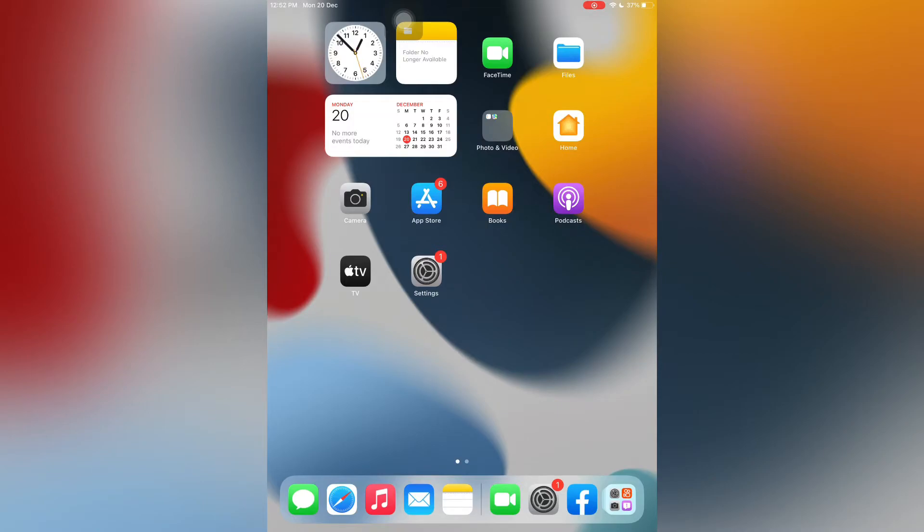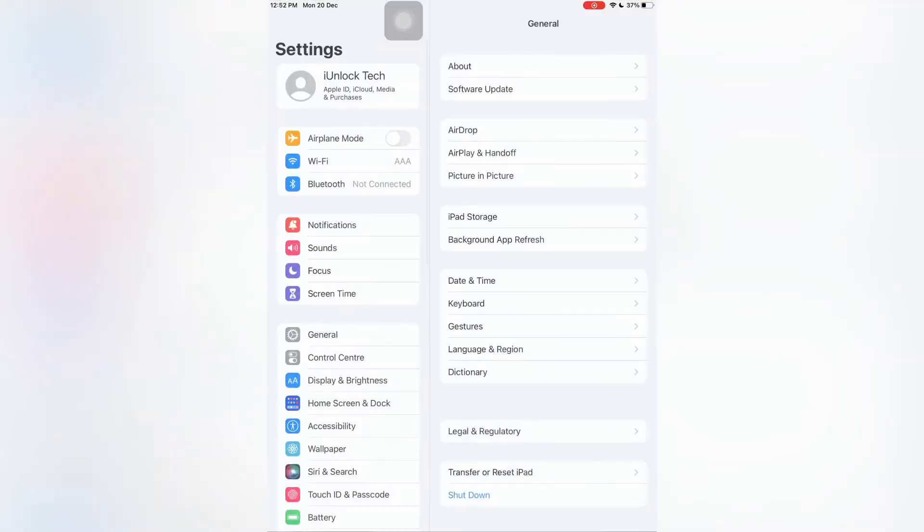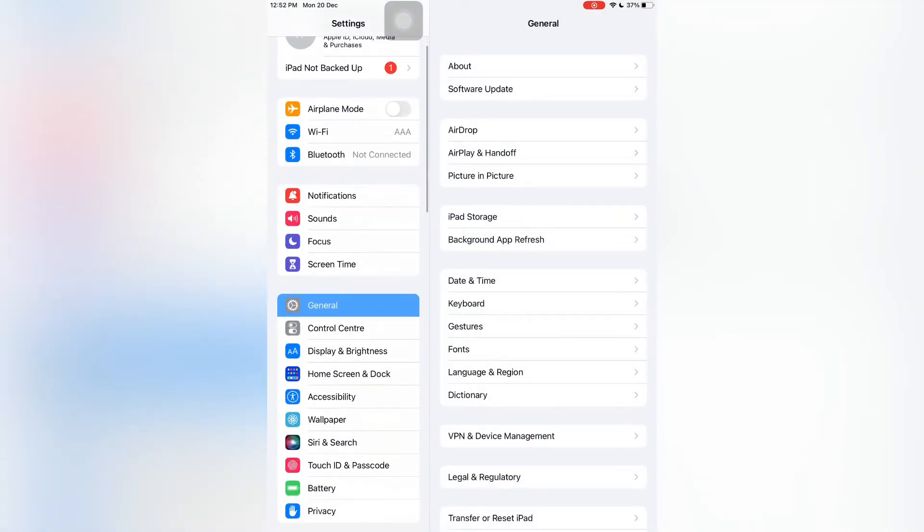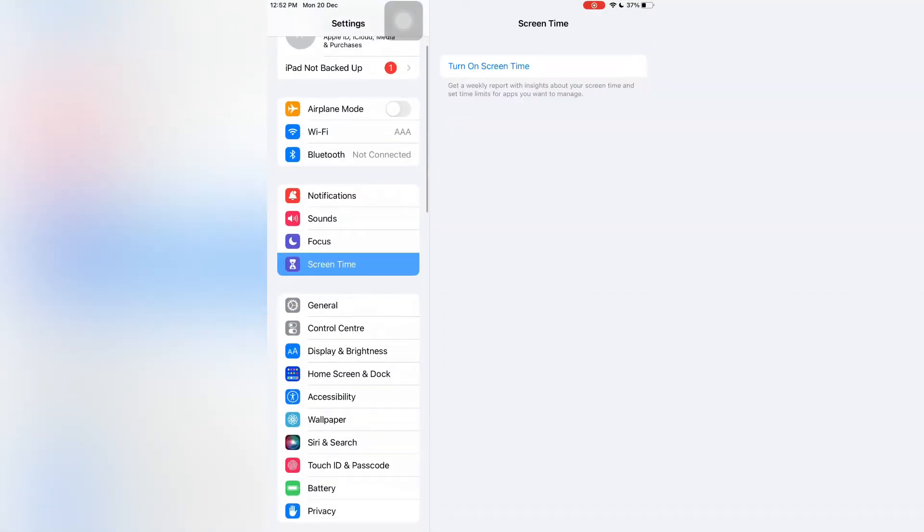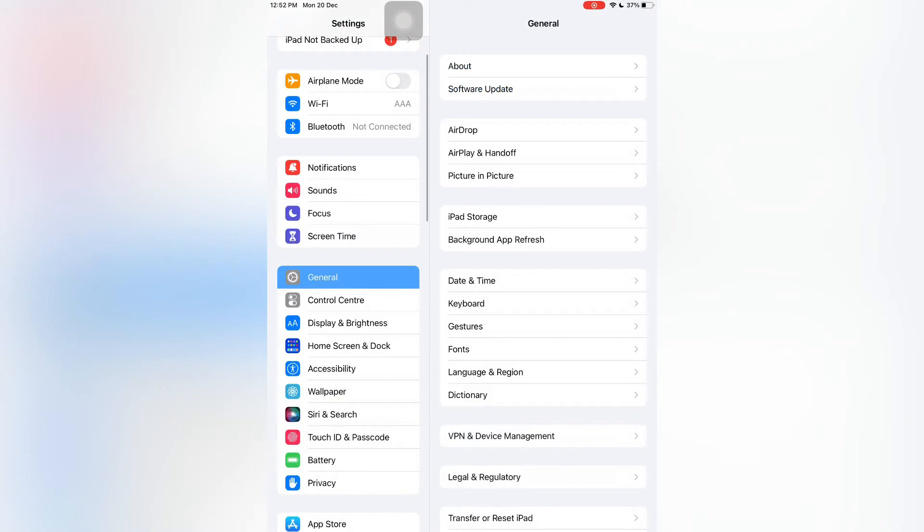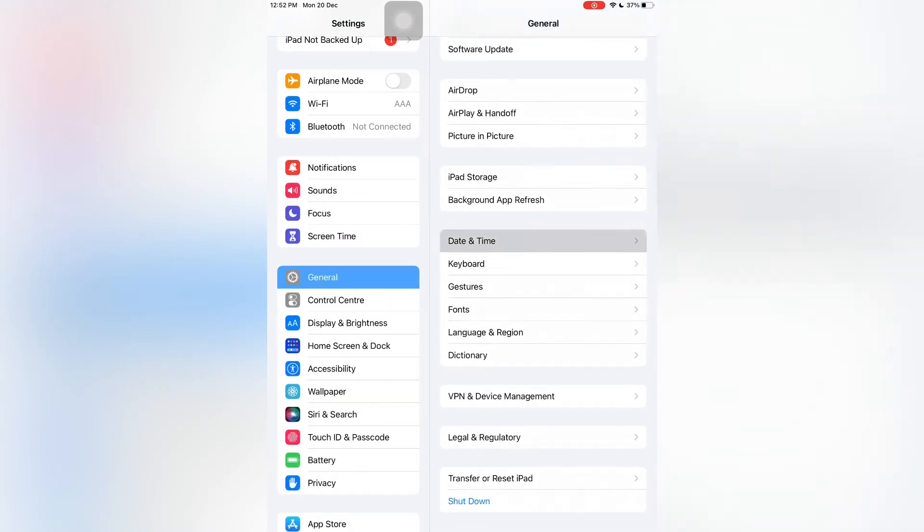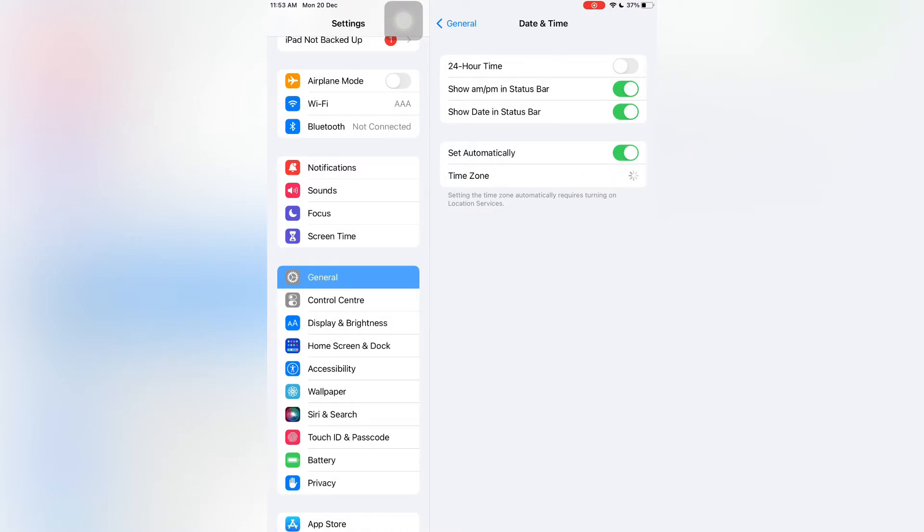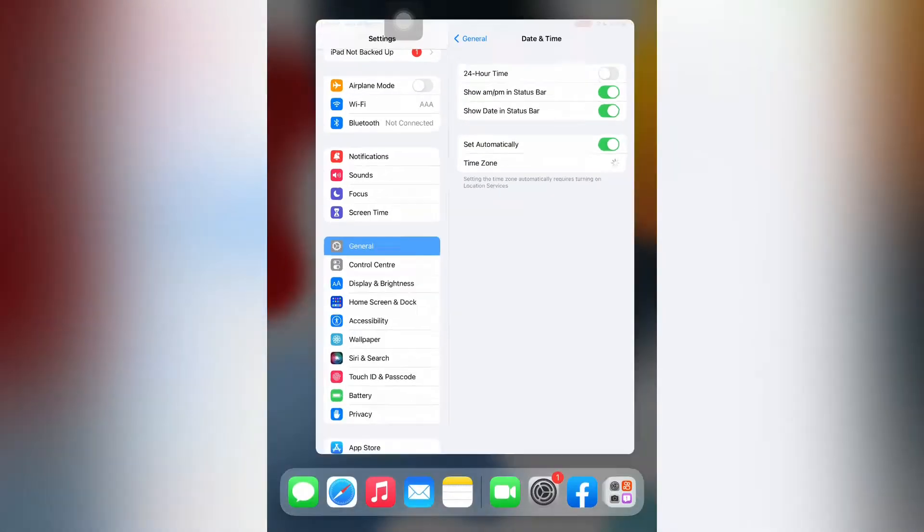The first step is open your iPhone or iPad settings, then simply scroll down, click on General, and scroll down, click on Date and Time and turn on Set Automatically. Now after you have turned this on, just close the settings.